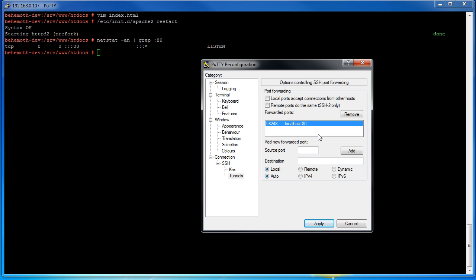In addition you can actually change the tunnel to instead of going to itself you can do like 192.168.0.192 colon 443. So if you were connecting to this box which maybe was a proxy at the beginning of the network, you can actually connect through this box into another box or service and still map it to yourself. So it lets you kind of hop around the network and get to services which you normally would not be allowed to get to.